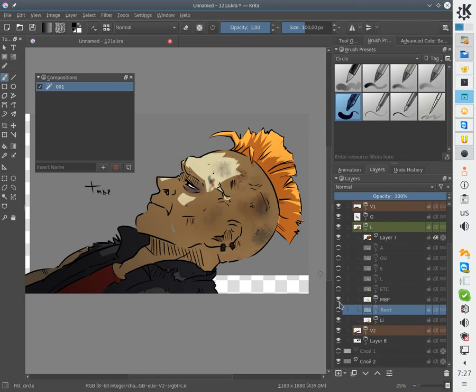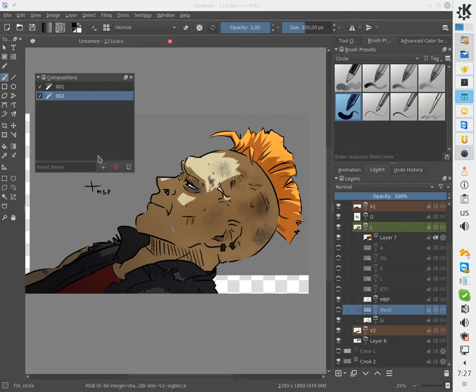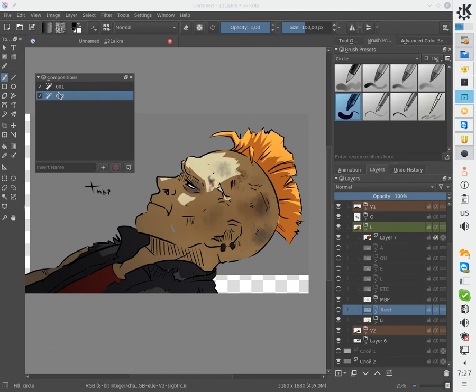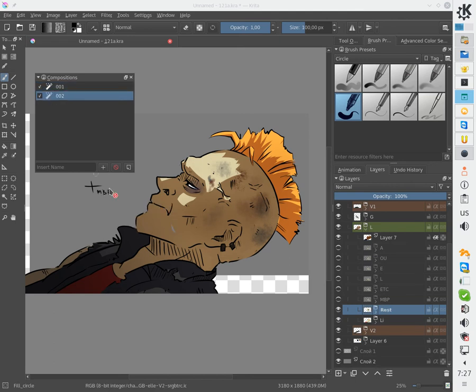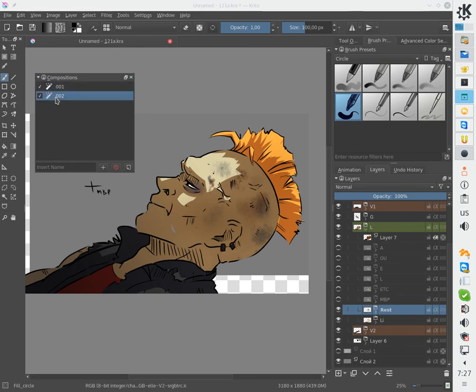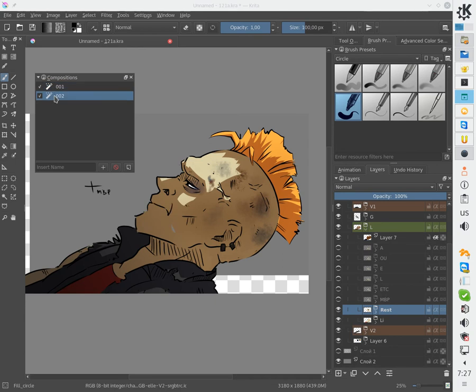Let's change the status for these layers and add a new composition. Now we can switch from one composition to another just by double clicking on the composition name like this. You can see they're changing the status here and we can see how mouth shapes combine with each other.